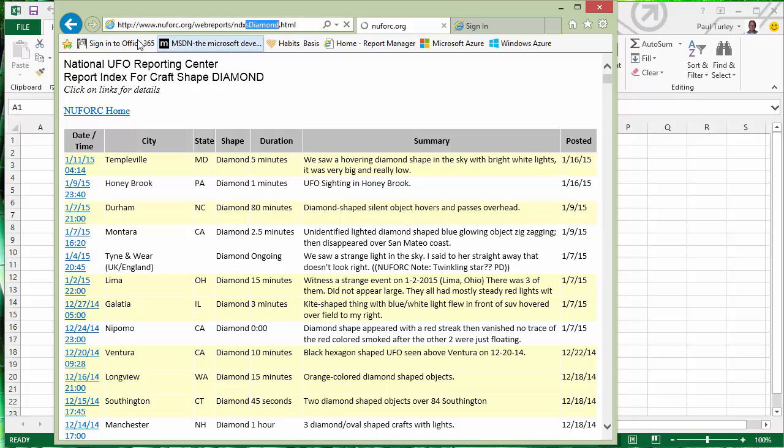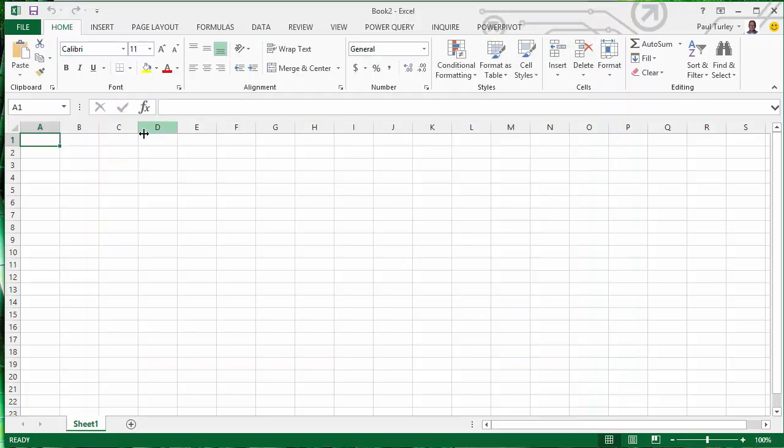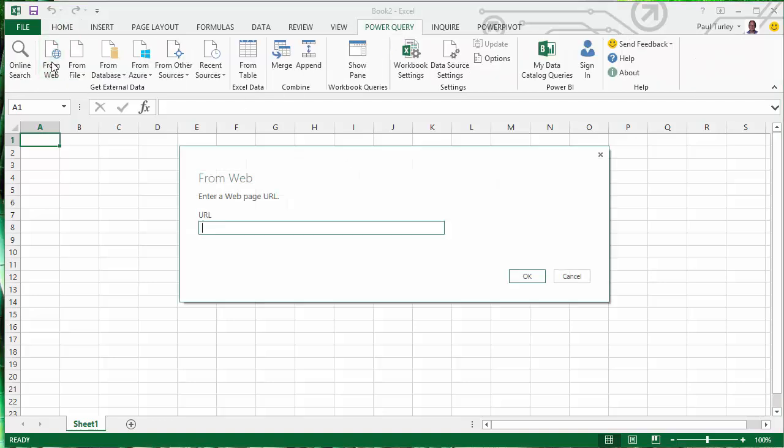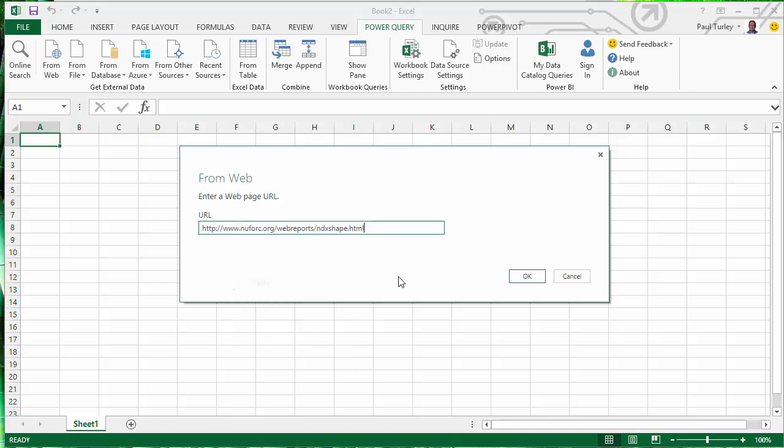There's a diamond shape, circle shapes, different kinds of shapes. In the Power Query ribbon, I'm going to choose from web and paste that URL.